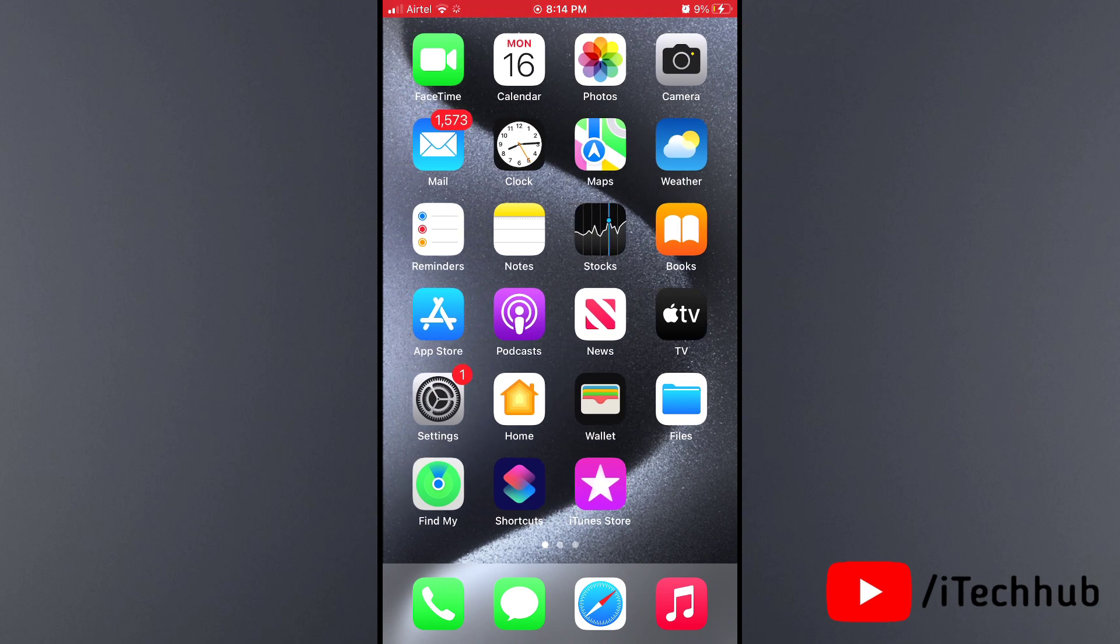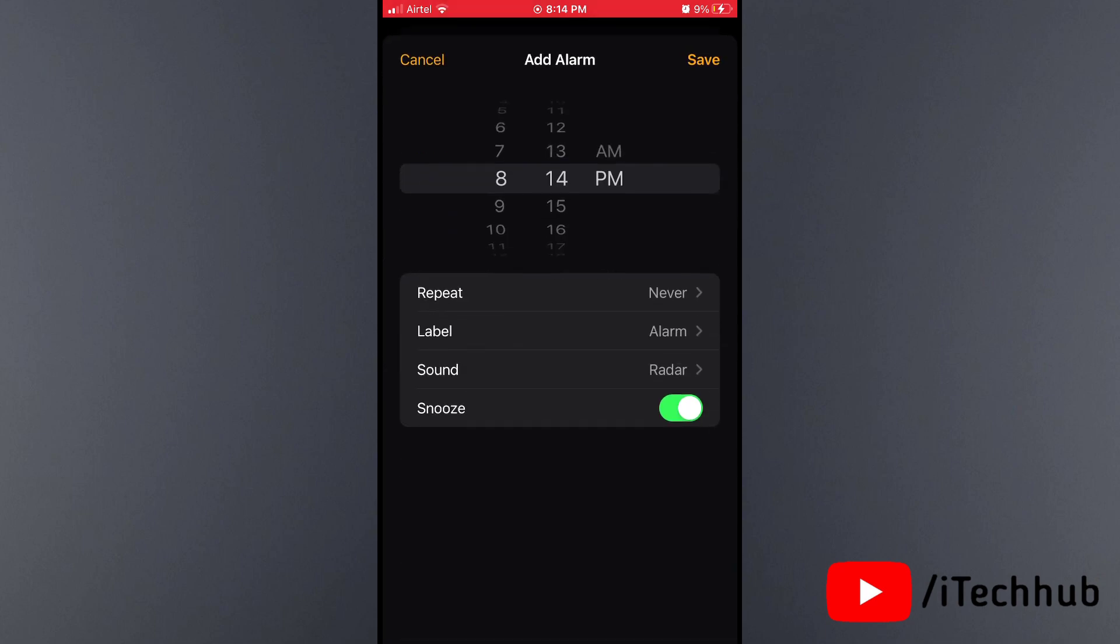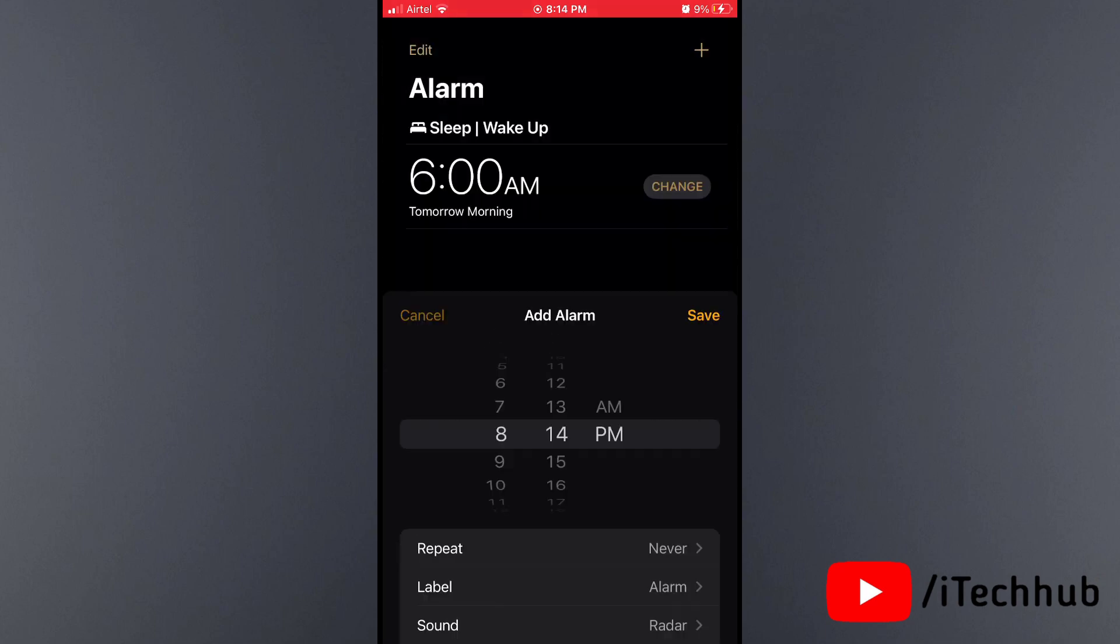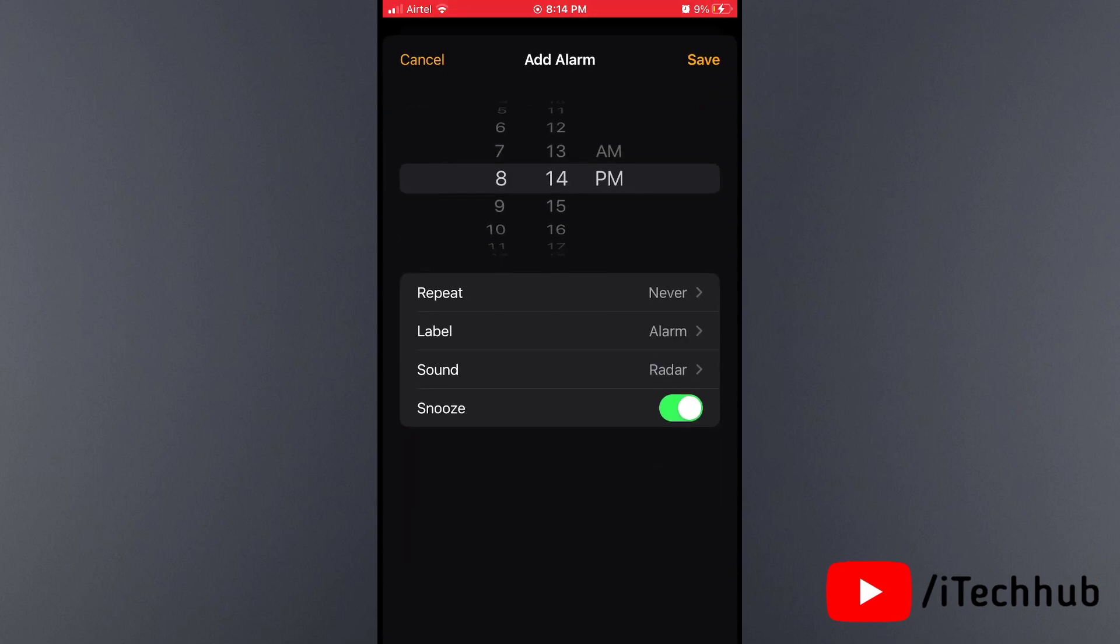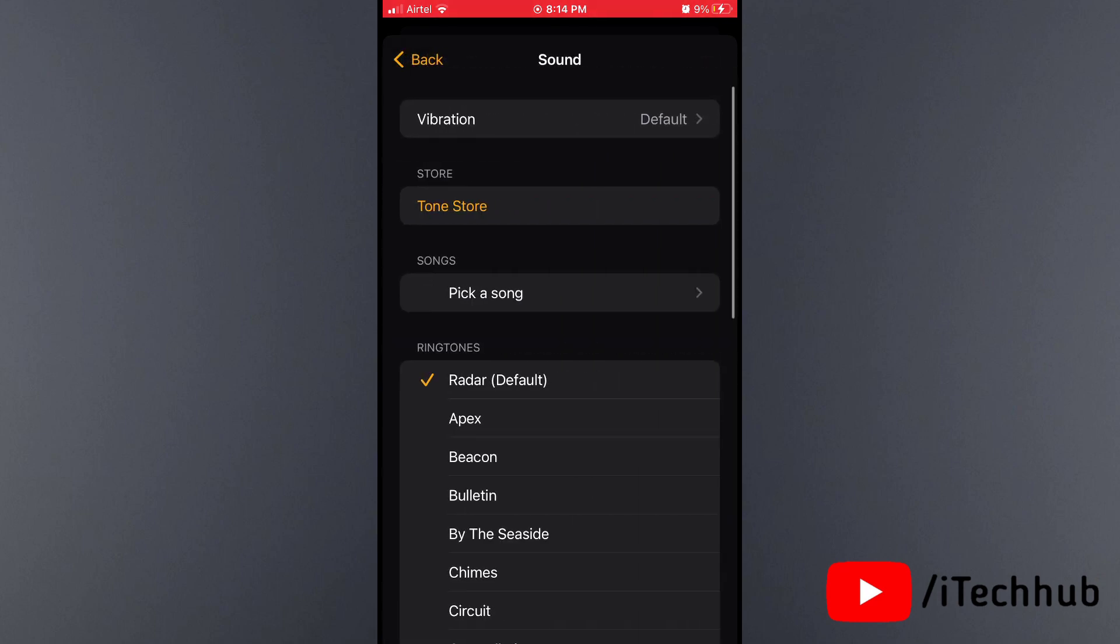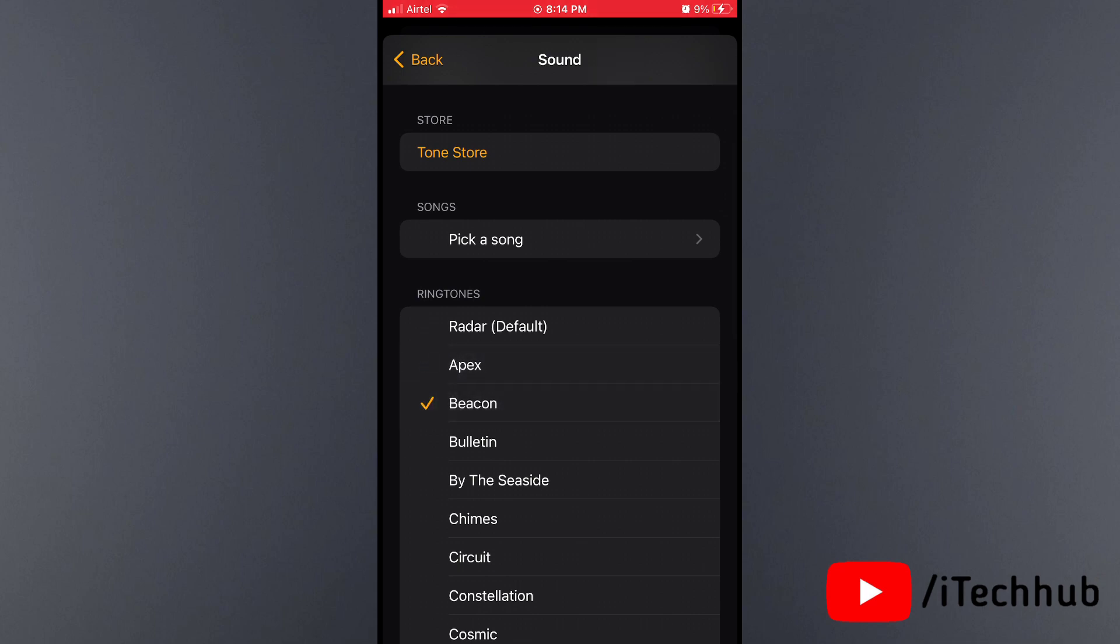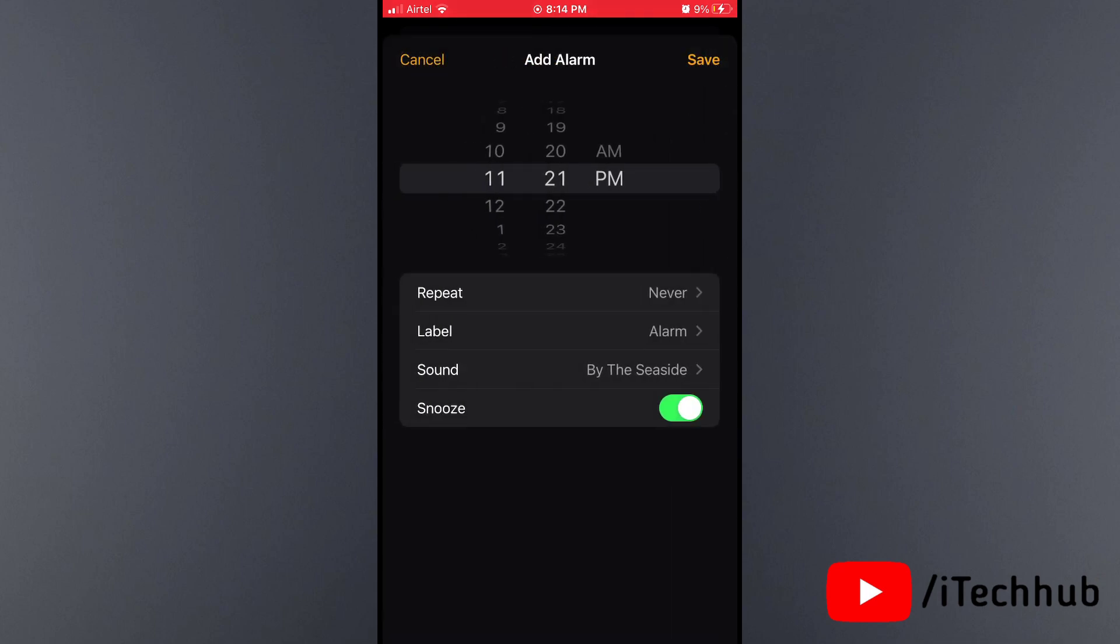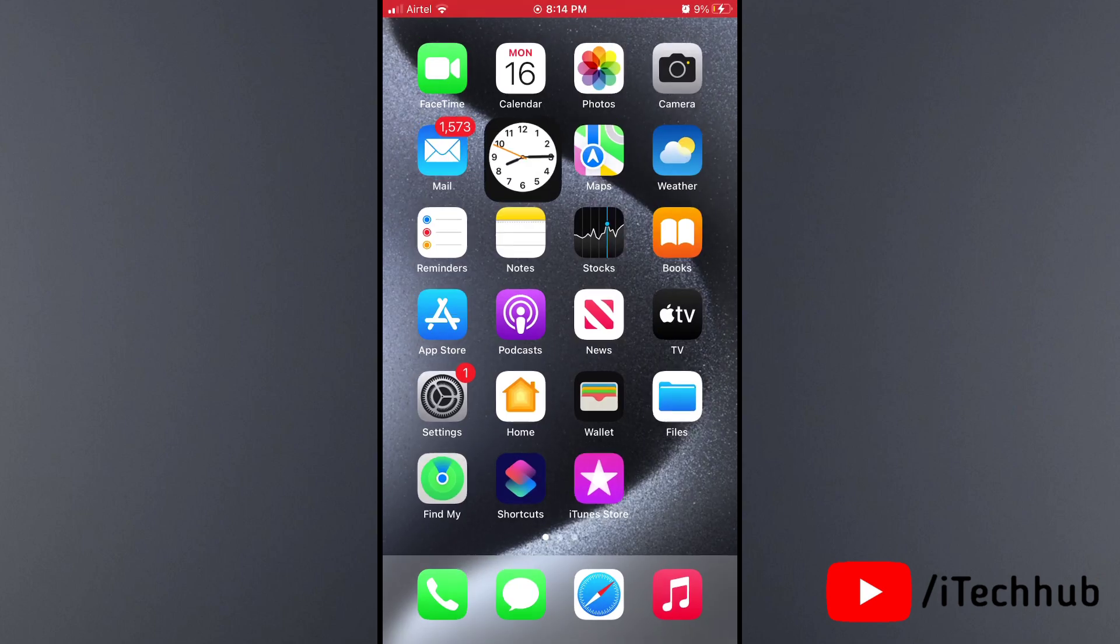Solution number 3 is most important: change your alarm sound. First, open the Clock app. At the bottom, select Alarms. You can see a plus icon in the right corner; tap on it. Set your time, then scroll down and find the Sound option. In Sound, select an alarm sound with maximum volume.